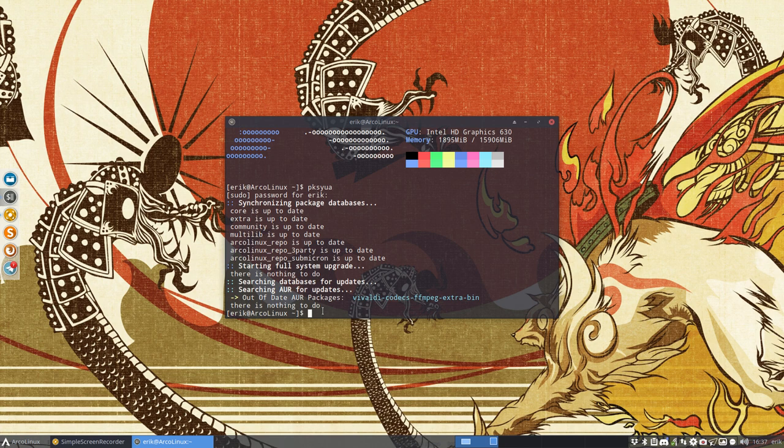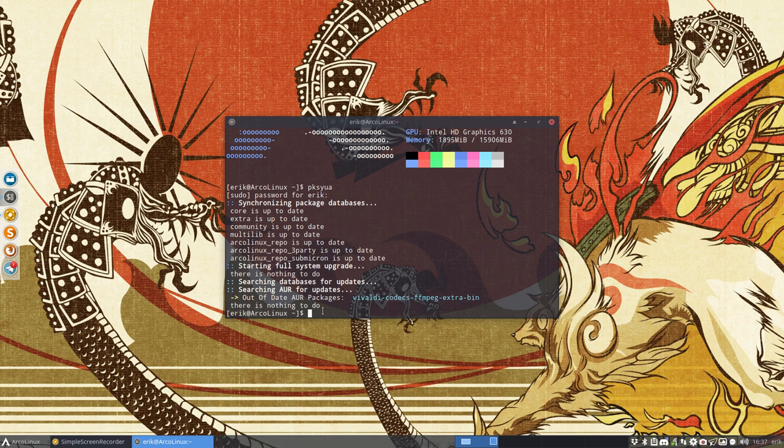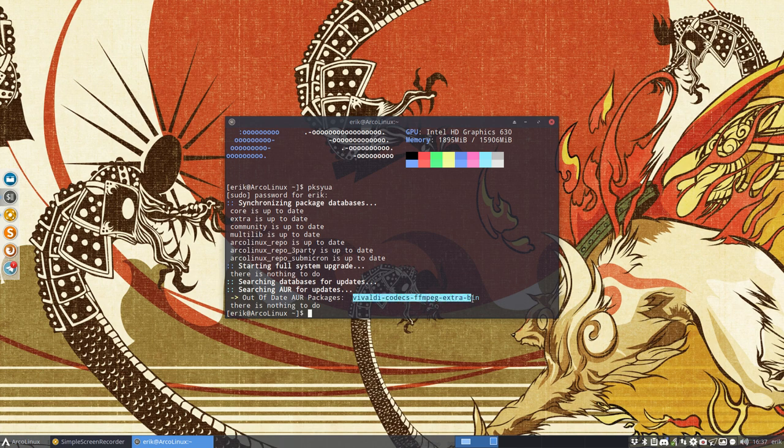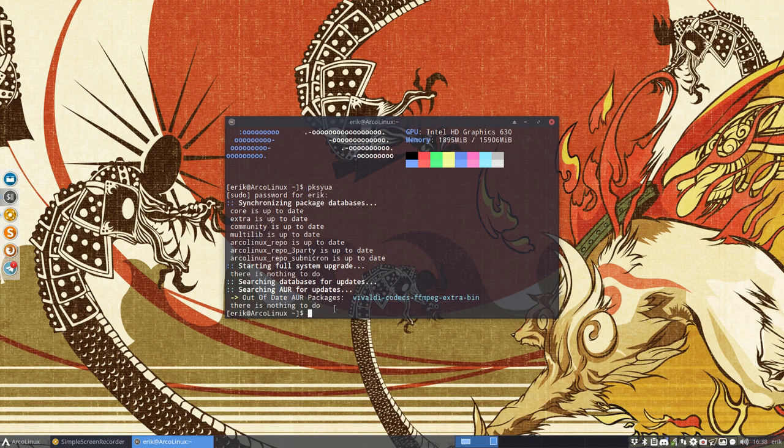Now this package, it pays off to make an account on the AUR website and then you can, with this account, you can flag it out of date. And that's exactly what I've done just a few hours ago. This package is now flagged out of date.